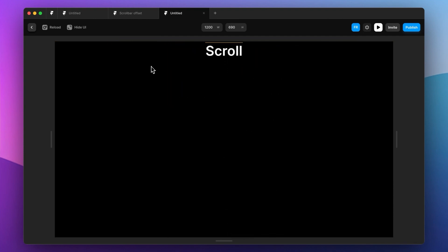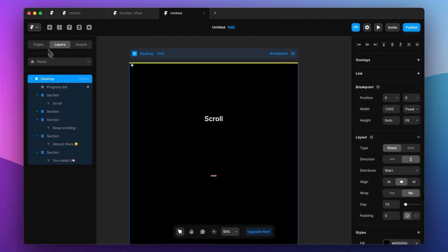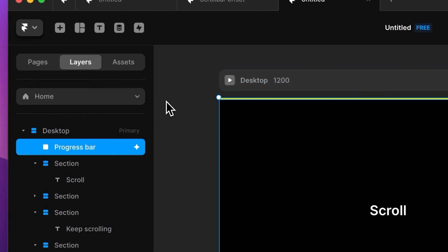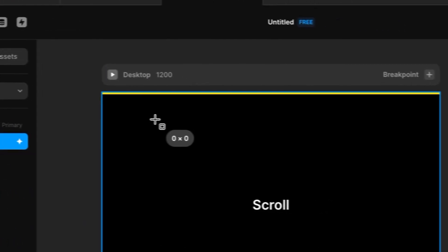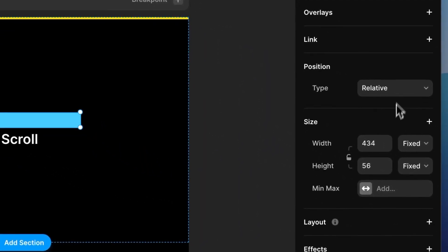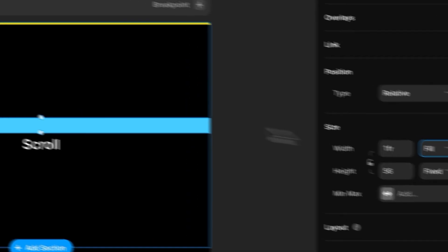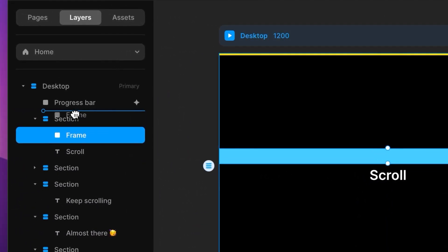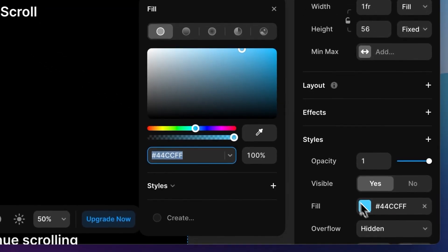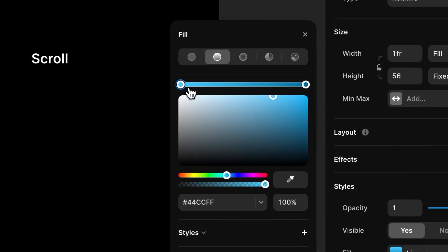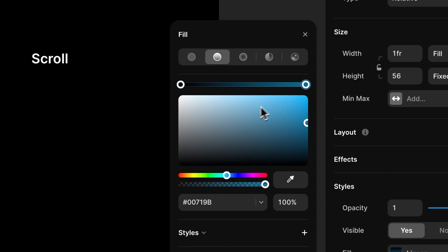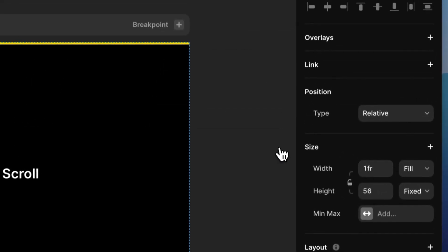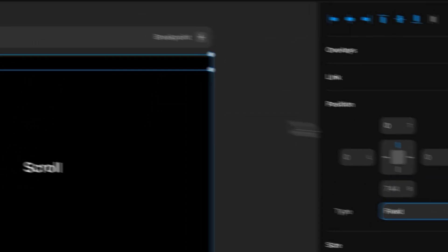One thing I do not like is when you scroll like here, you can see the text behind it. Let's see if we can fix that. So behind the progress bar, let's add a frame. Set it to fill, let's pull it out of here, put it behind the progress bar. Under fill, let's add a gradient from black to black but 0% opacity. Let's put it fixed in the top.